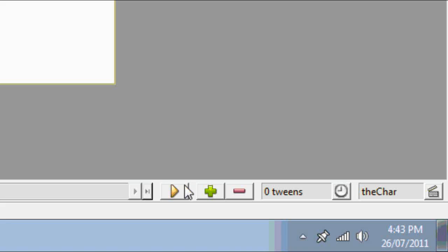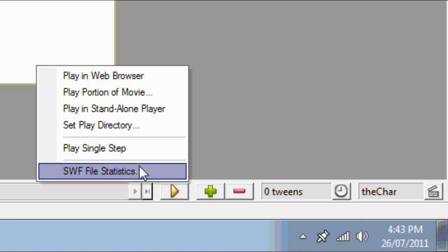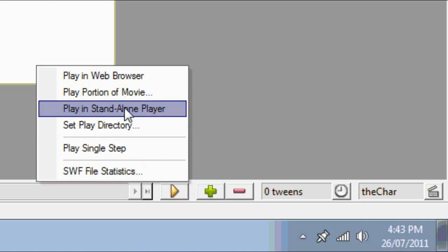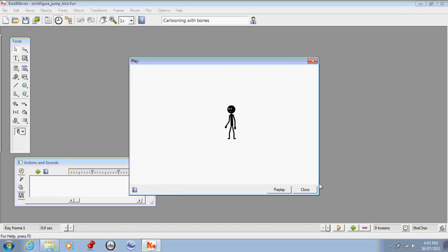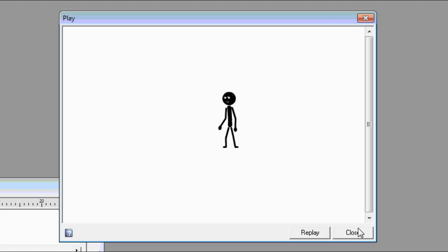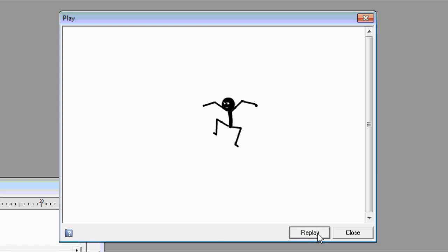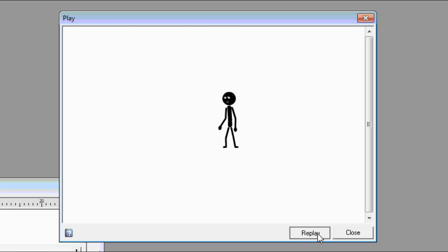I'll preview this — playing in the web browser. You'll see he just kicks once, and to replay I have to do it each time I want him to kick. So that's how you stop your character from looping if you only want them to perform an action once.